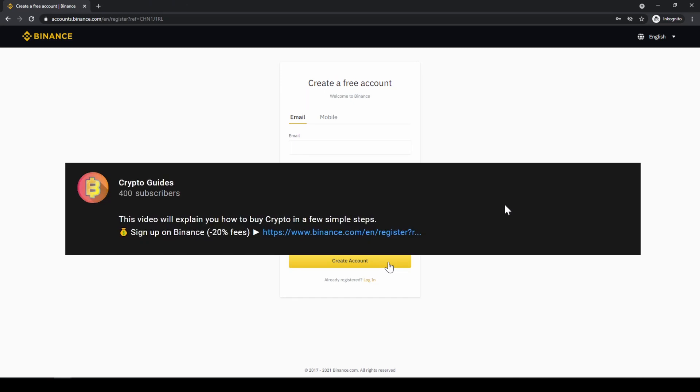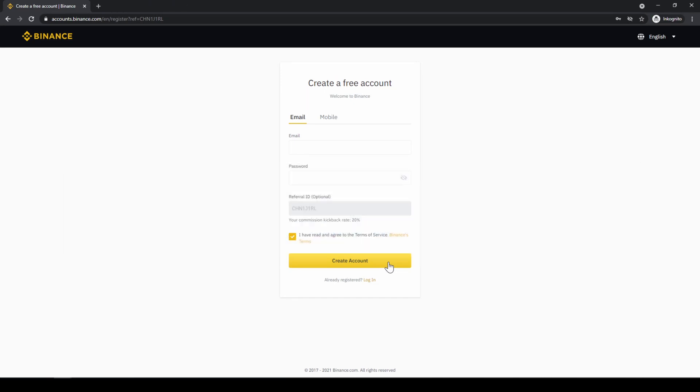Don't forget to register on Binance using the link from the video description to save 20% on all fees. If you have any questions, feel free to ask them in the comments.